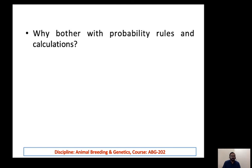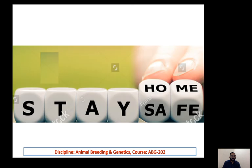The question is: why do we bother about probability rules and their calculation? Why are they important in genetics and in our lives? We will study this question, and I will try to explain the answer in the next lecture. Until then, thank you very much. Stay home and stay safe, and please go through these lectures on YouTube.